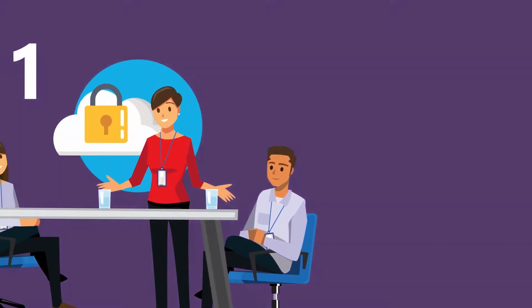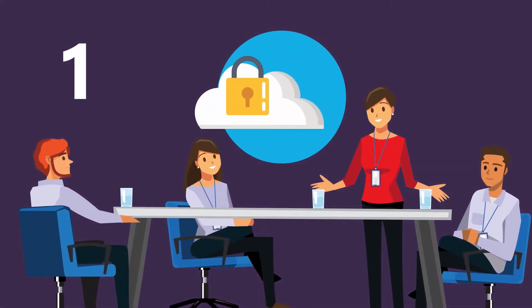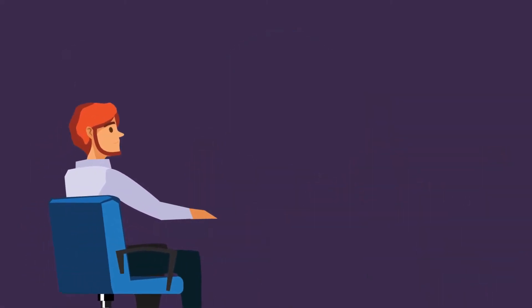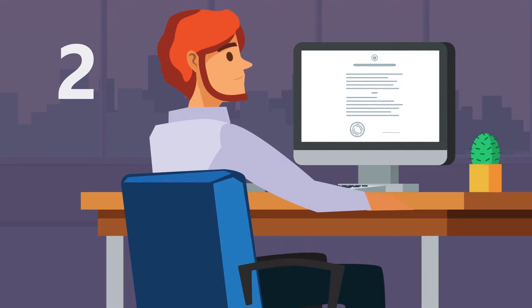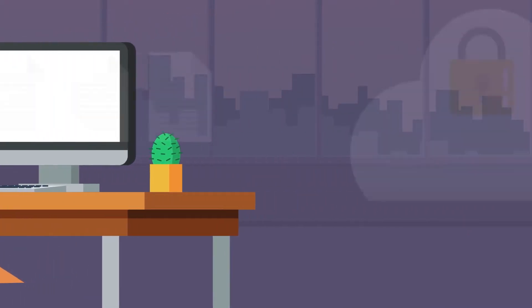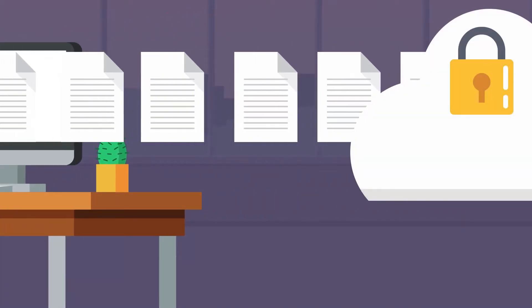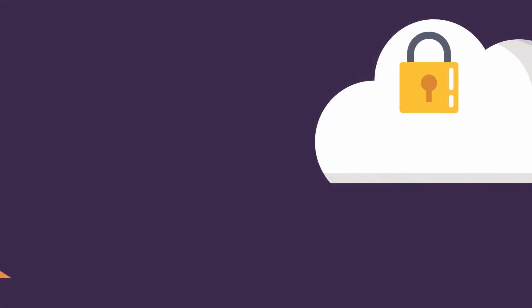Number one, document the processes for vendor contract management within your vendor management program. Two, plan the negotiation and strategy prior to vendor engagement.